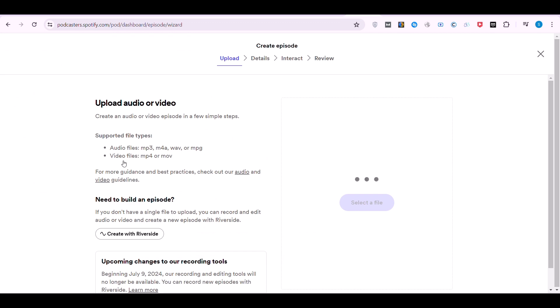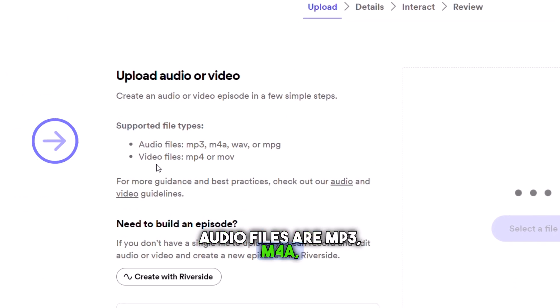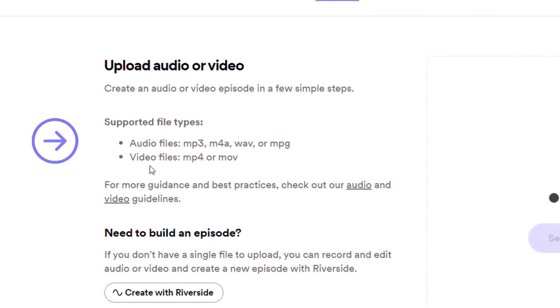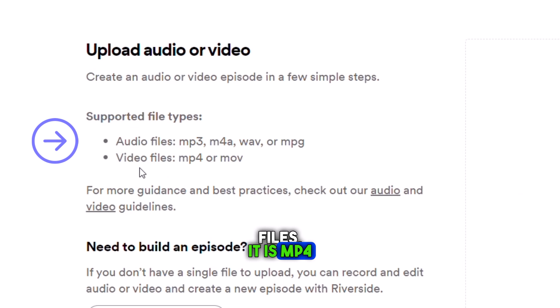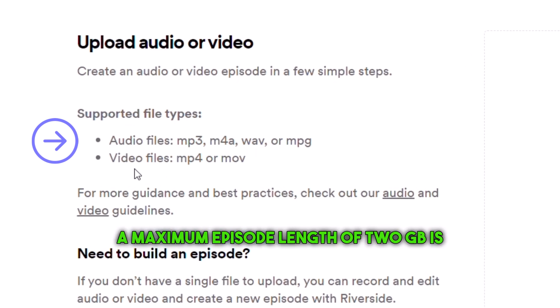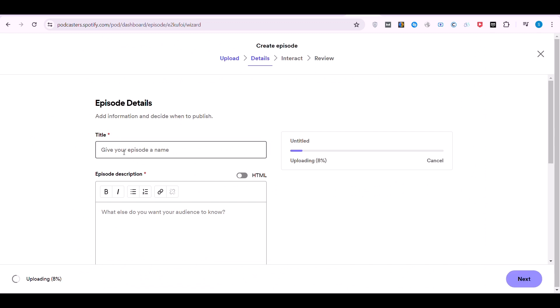Here, supported file types for audio files are MP3, M4A, WAV, or MPG. For video files, it is MP4 or MOV. A maximum episode length of 2GB is recommended.